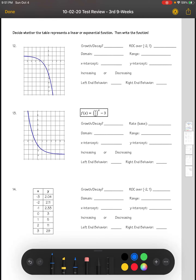We will continue with our nine weeks test review on page two. We need to decide whether the table represents a linear or exponential function, then write the function. We're looking at the characteristics of the graph, starting with number 12.